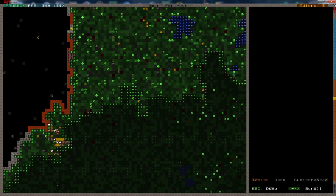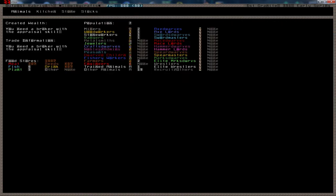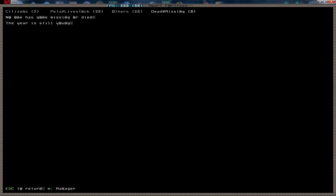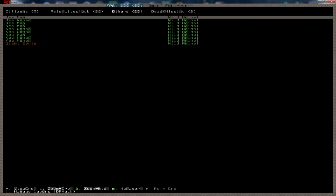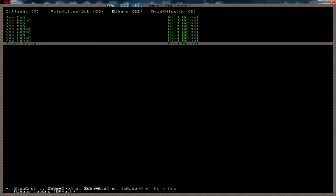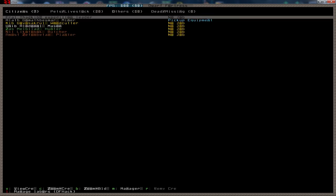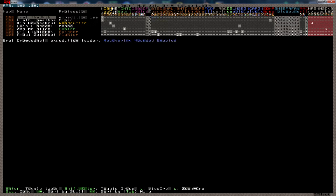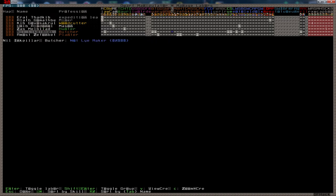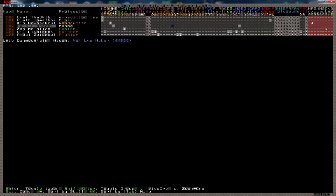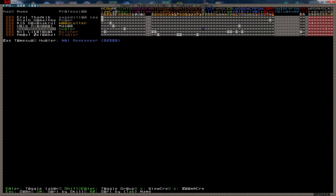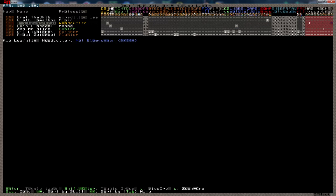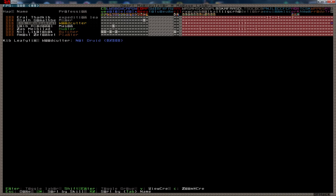I do wanna take a look at our Dwarfs though. So let's do that. We have, the year is still young. A giant eagle here as well. So let's check our citizen. Eral Thadkiv is our... Ooh. What is this? Managed labors. Oh, very nice. I can set this through...